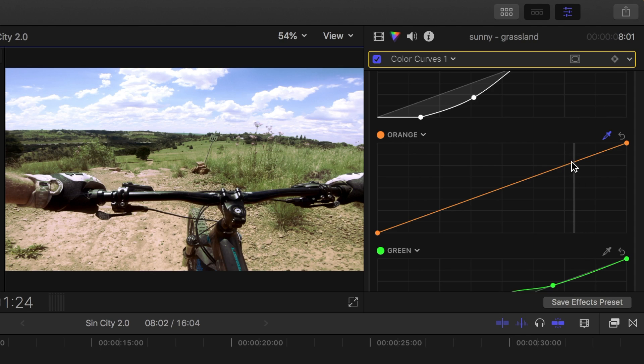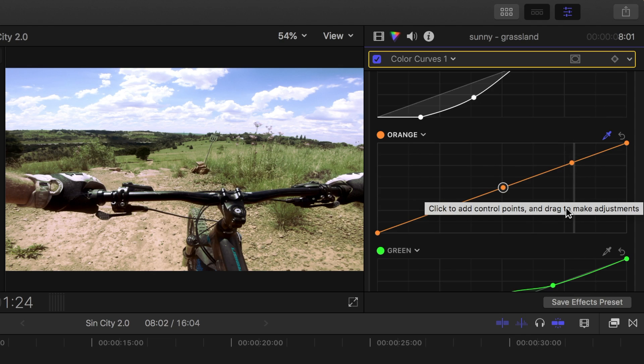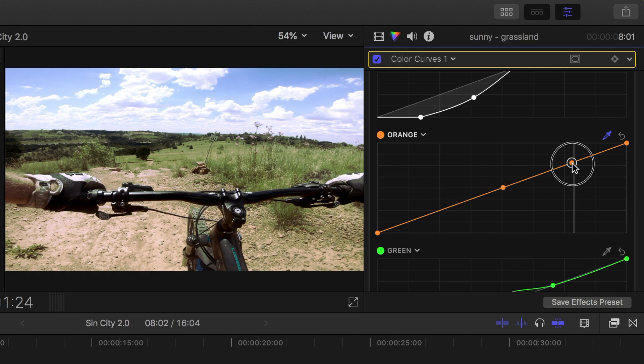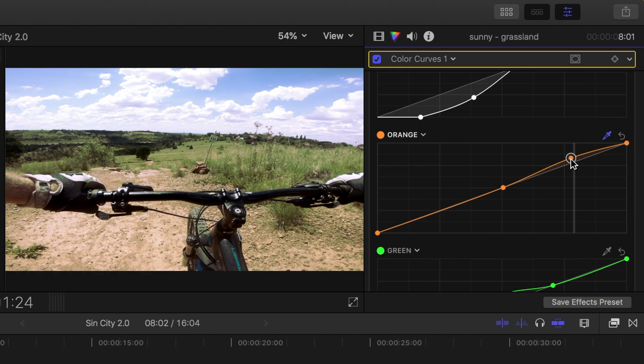Let's click on the line to add a control point, and add another one about half way down to lock in the shadows. Click and drag up on the middle control point to add a bit of orange color to the trail.